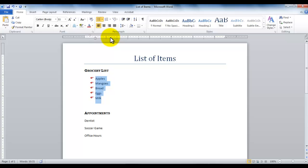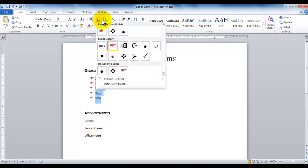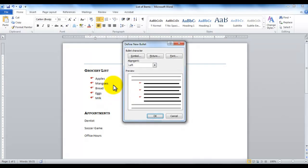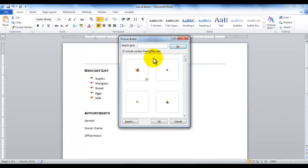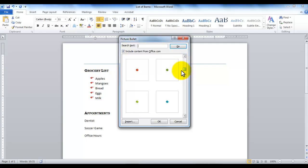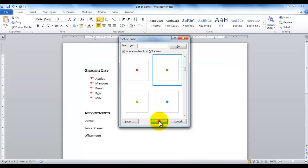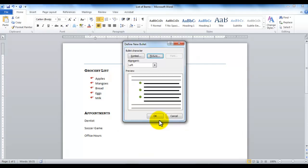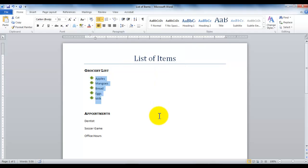If I would like to still change it to a picture, I can click this arrow again and go down to define new bullet, then click picture. That gives me several different picture bullets. I can choose one of the picture bullets. As I choose a picture bullet, I can click OK and click OK again, and that finalizes my bullets to be a picture bullet.